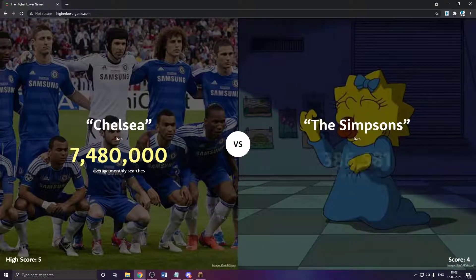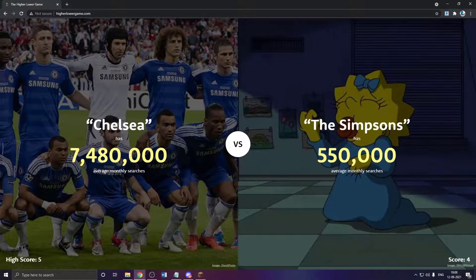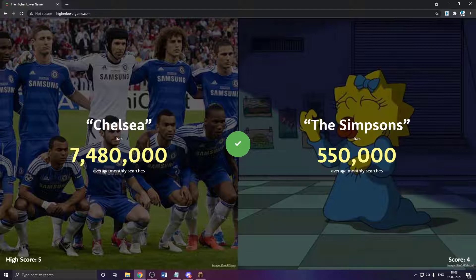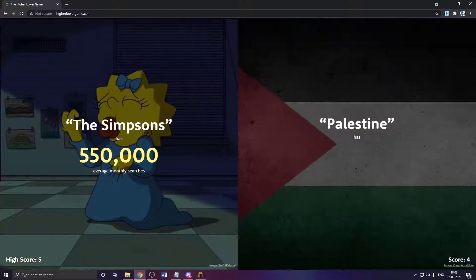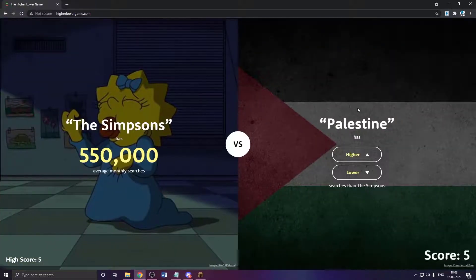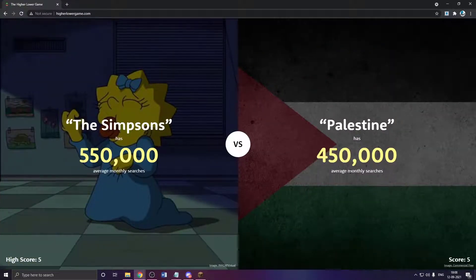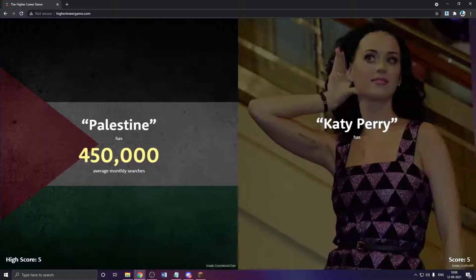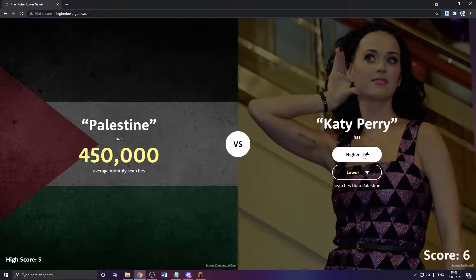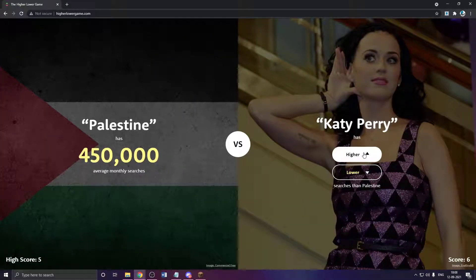The Simpsons? Lower? Yeah, way lower. Okay, I'm getting pretty easy ones actually. Palestine? Probably lower. Yeah, not that much, not by that much.